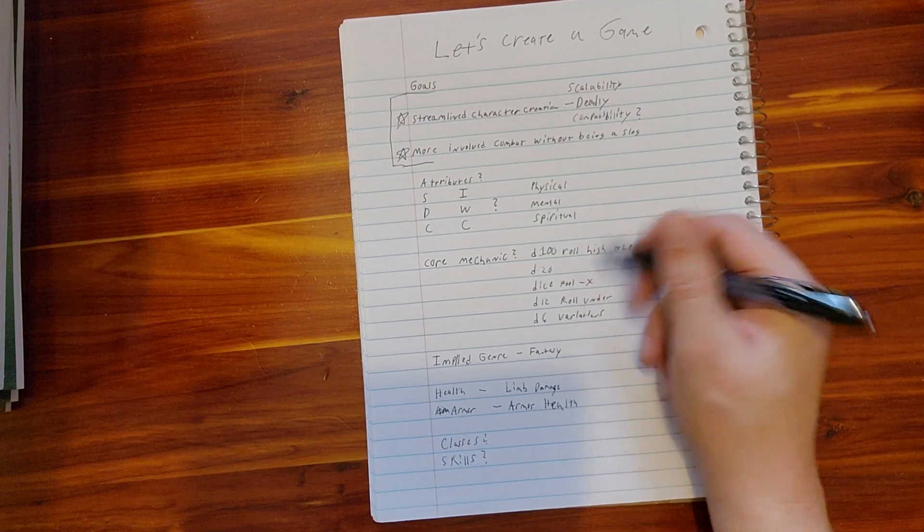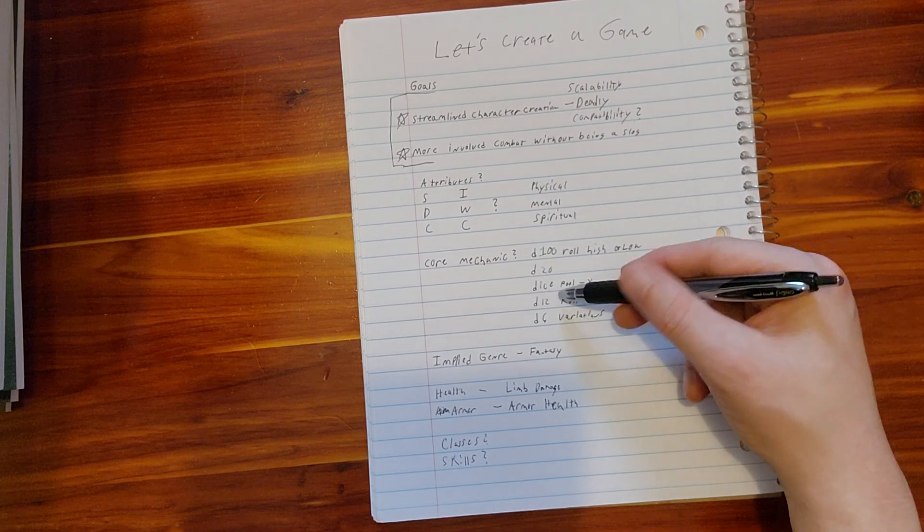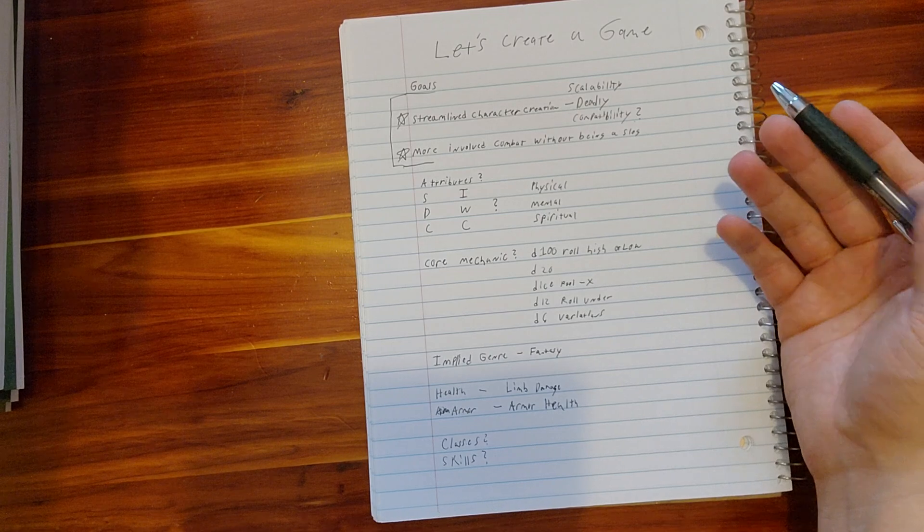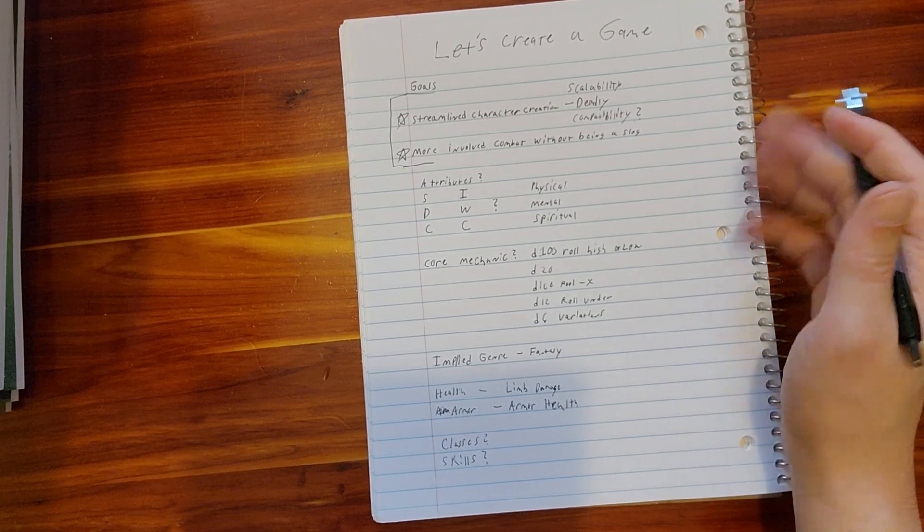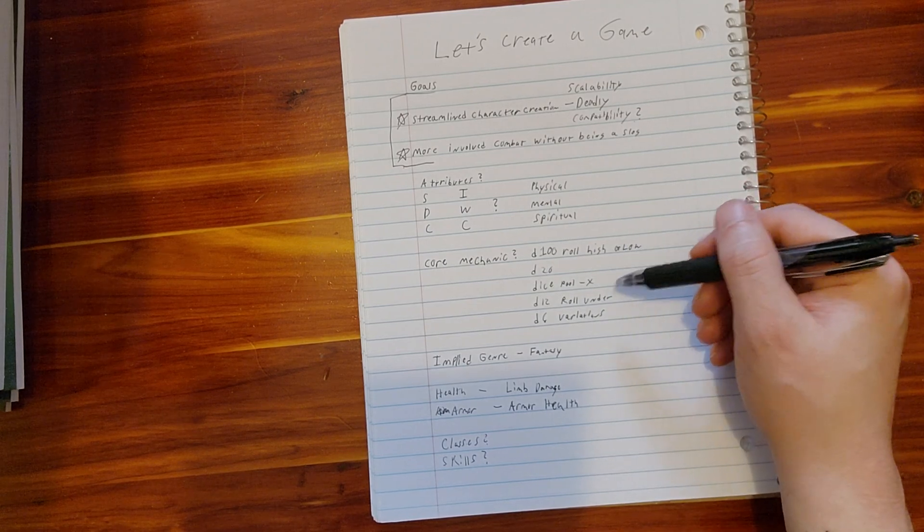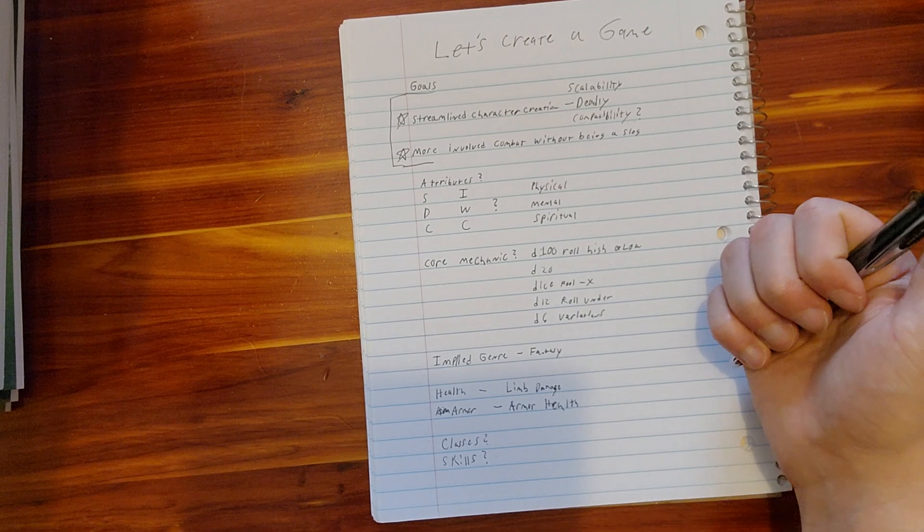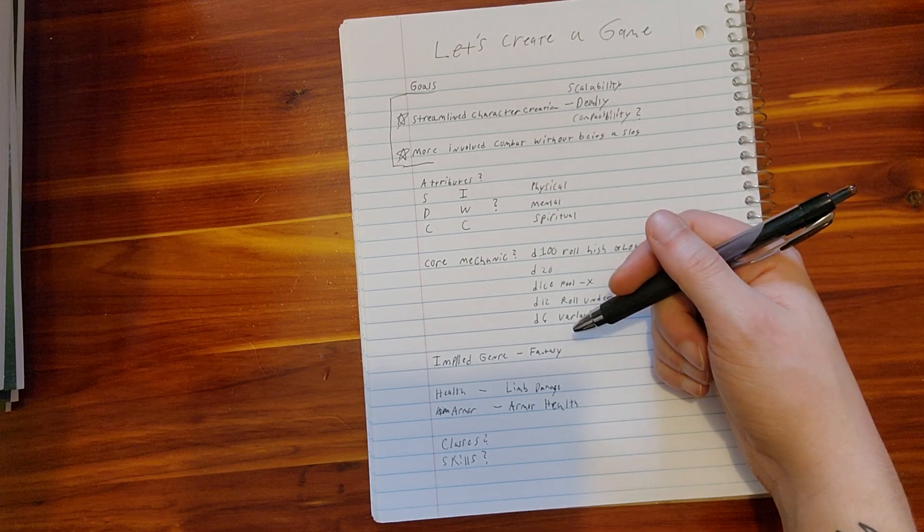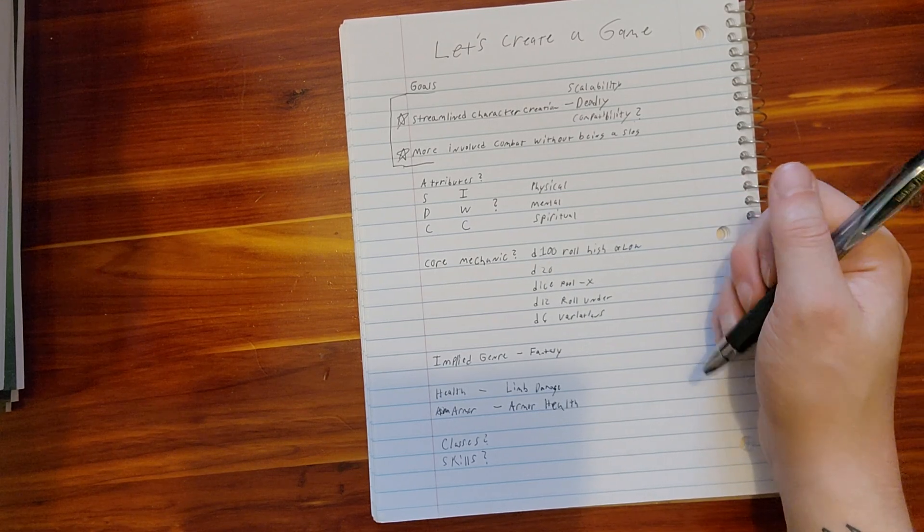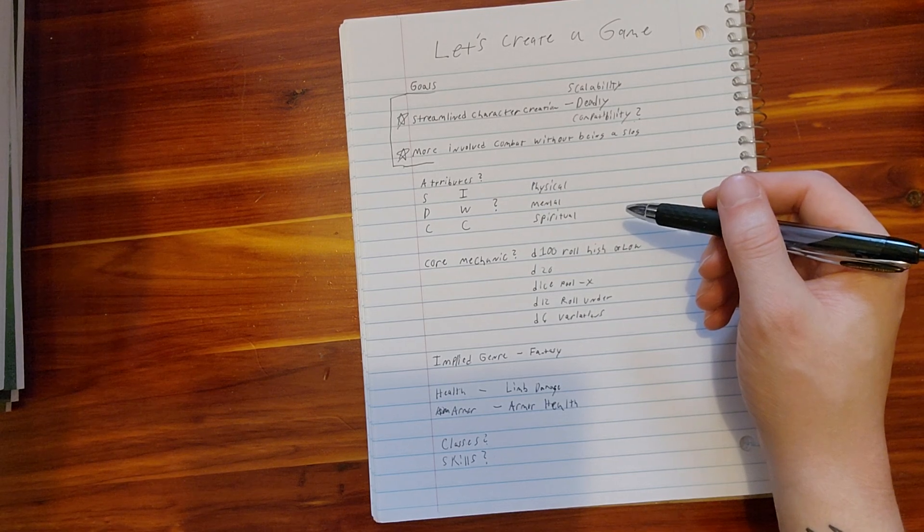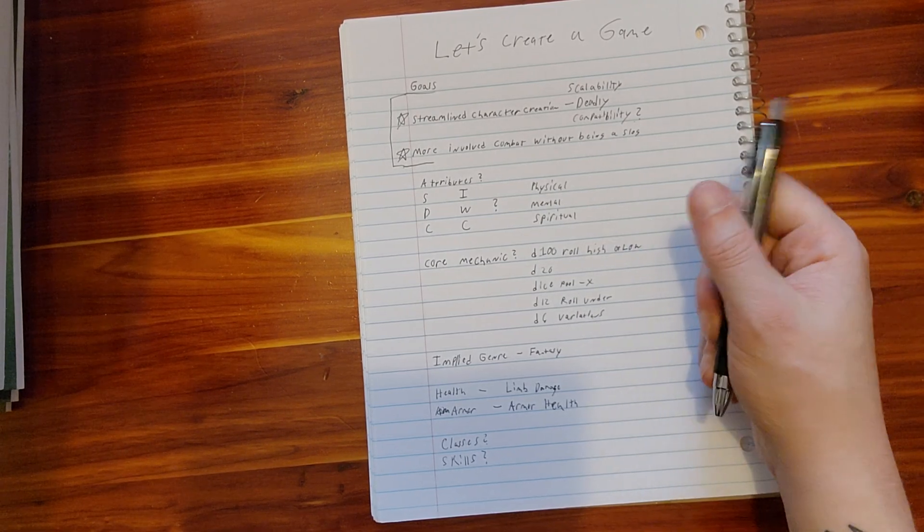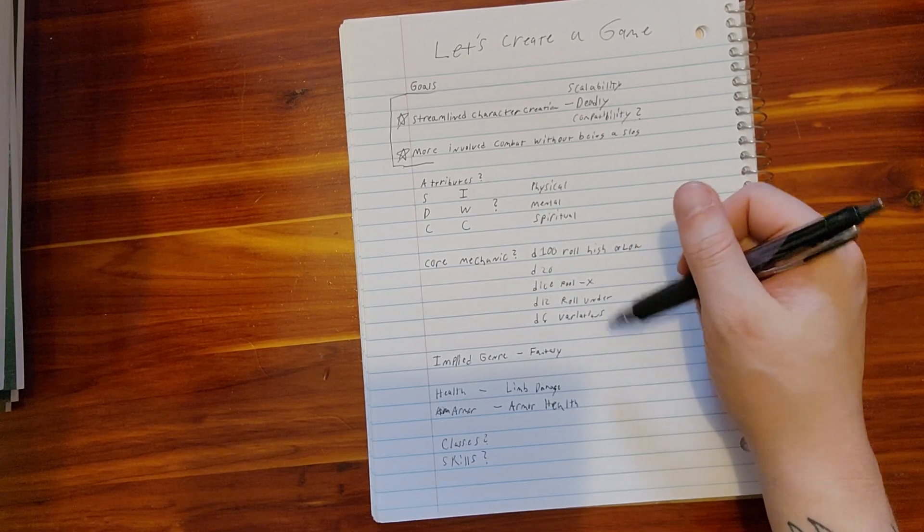Do we want it to be a d12 roll under system? This is interesting, it could be something, but I'm not as versed in that. I'm more versed in d100 and d20. But a d12 roll under system might work. Say that I have a low stat or a low skill of three, I gotta roll a one, two, or three. If I have a good stat of 10, I gotta roll 10 or under. This is something interesting.